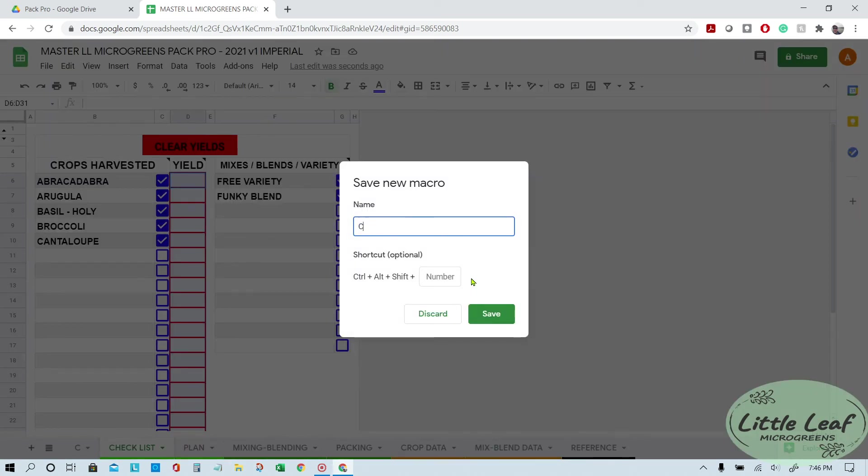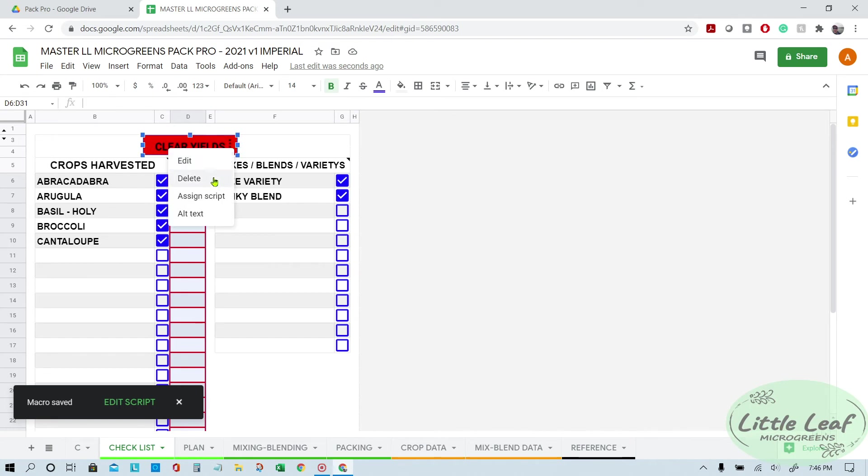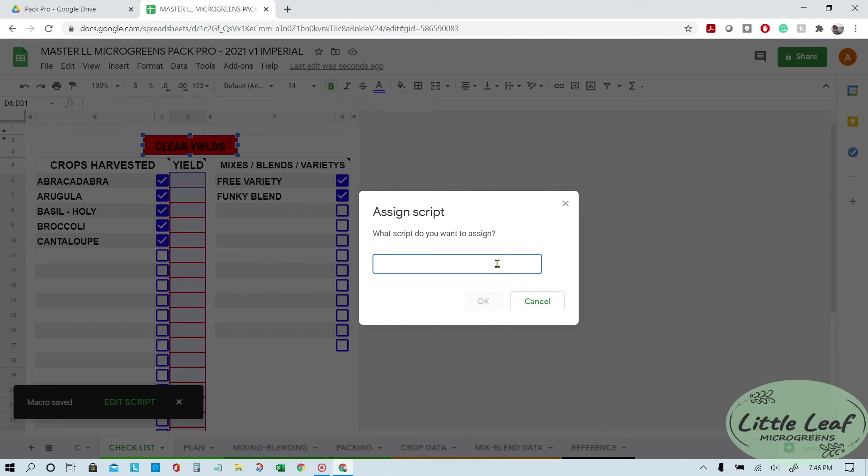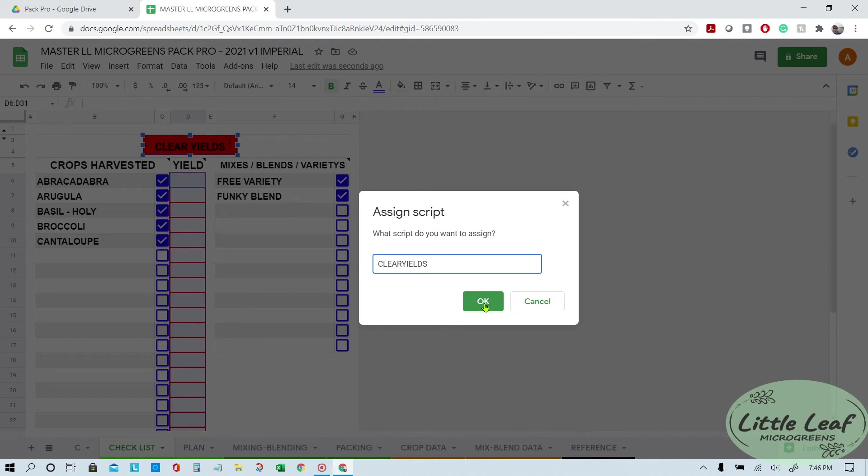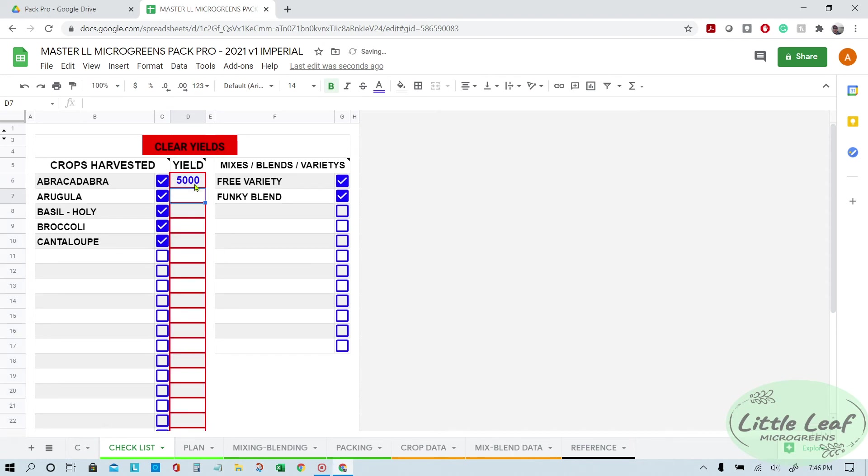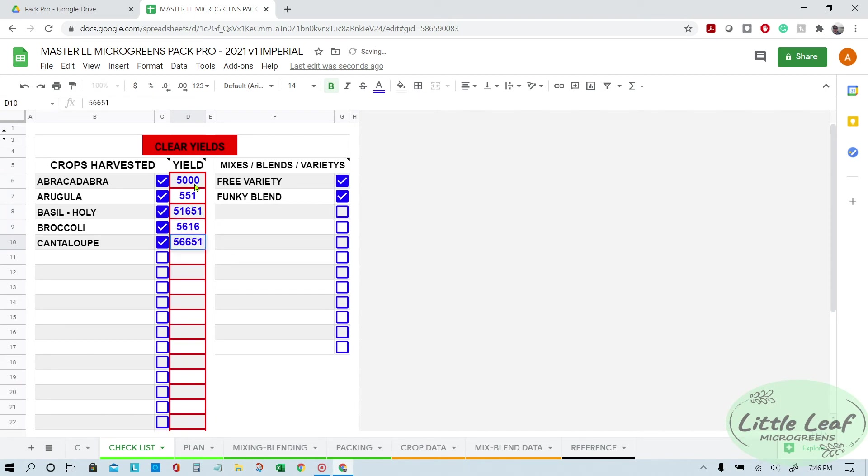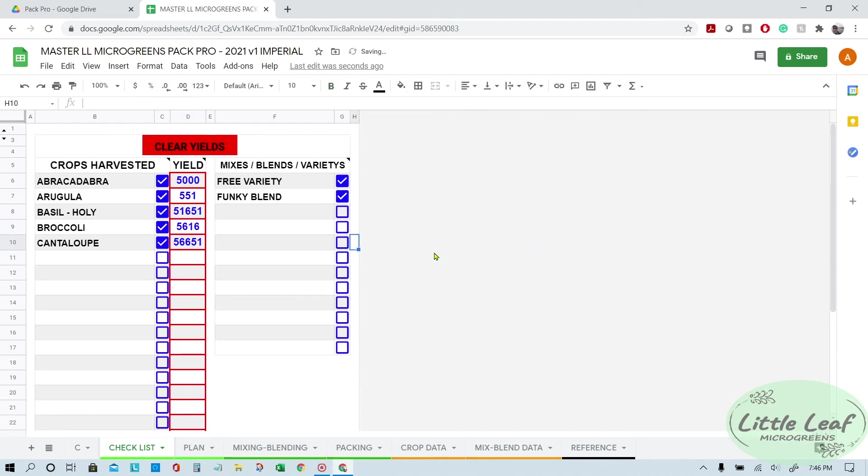No spaces, Clear Yields, and hit save. So now when you go to the button, you click Assign Script and you type in Clear Yields. And again, that's why I name it Clear Yields, because it's just easier to remember because it matches the name of the button. So now you have the macro assigned to the button. So let's fill in some stuff here.